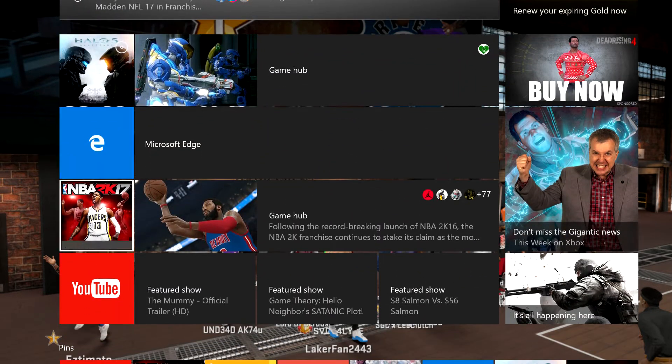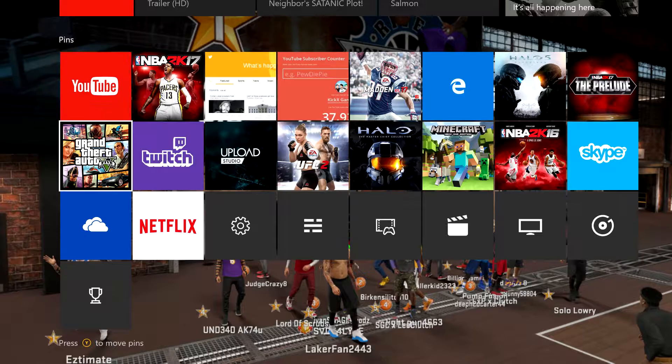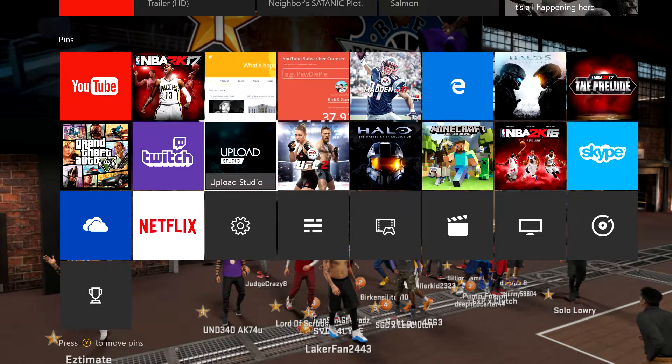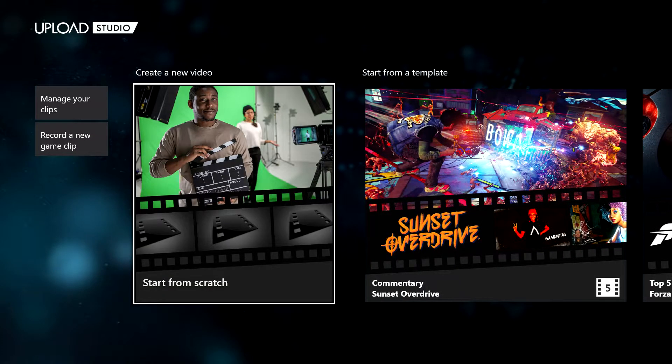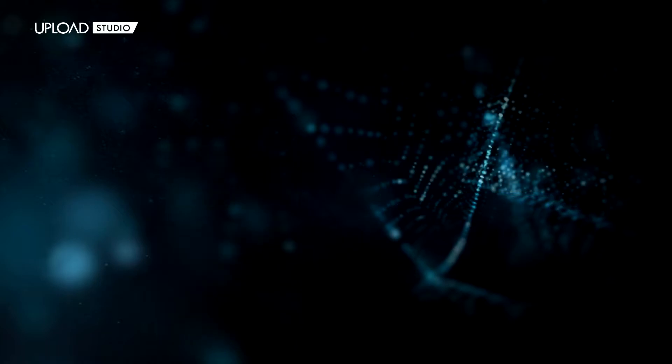What you're going to want to do is go to the Upload Studio, and you're going to start from scratch. You're going to take any of your clips that you've already made on your profile, you know, when you hit 'record that'.